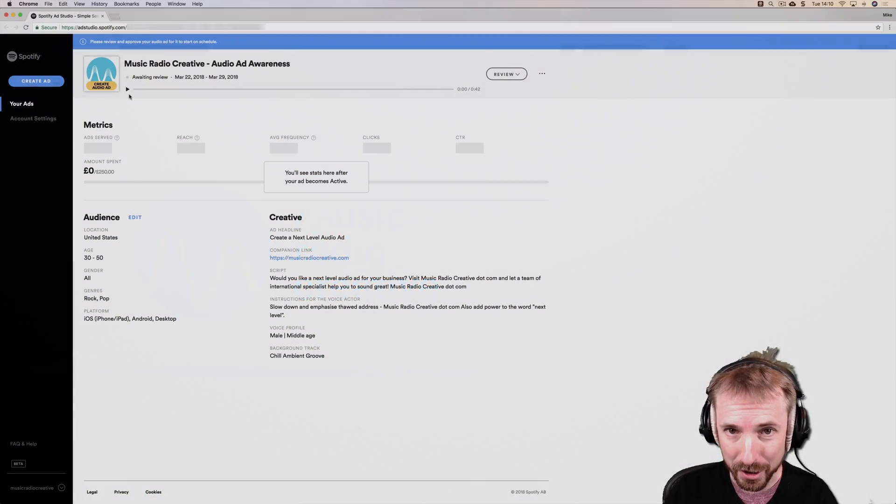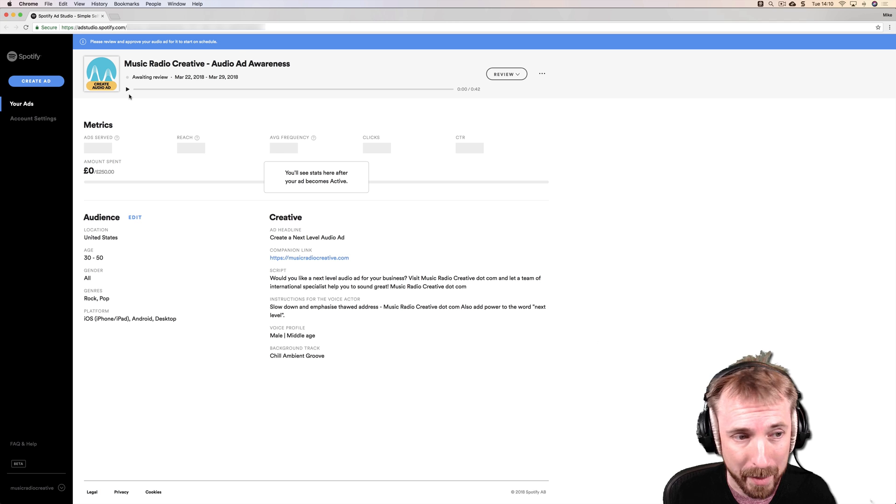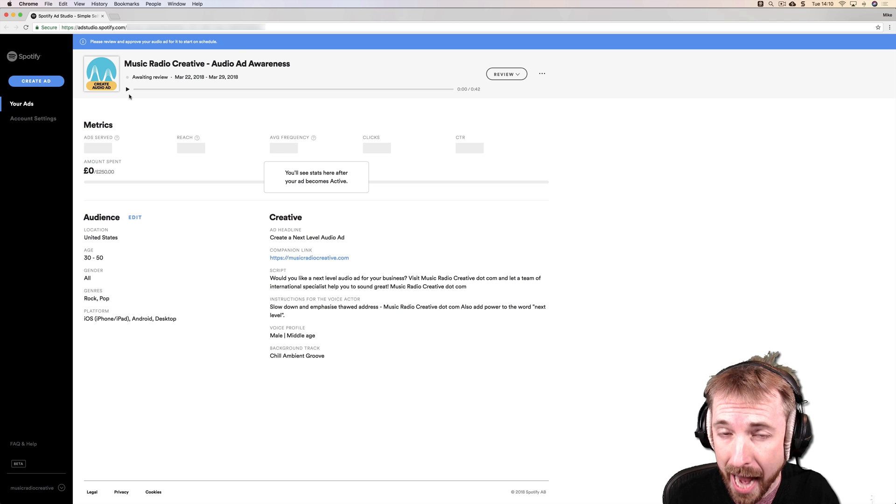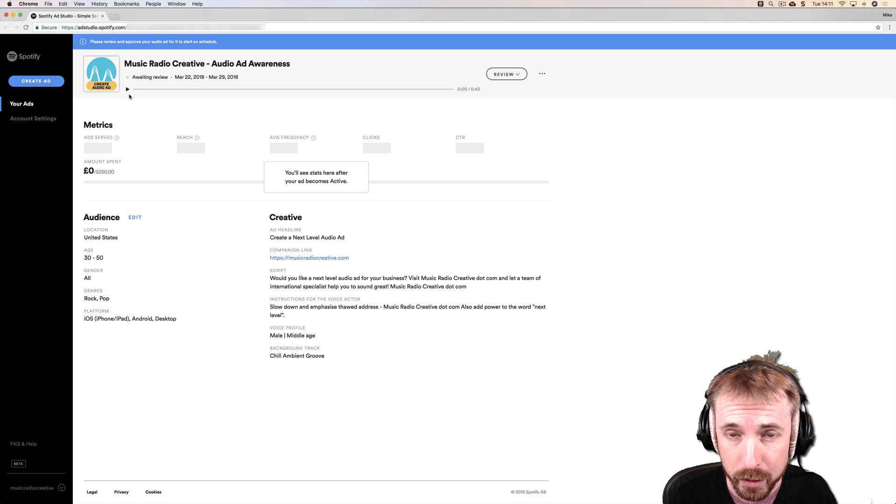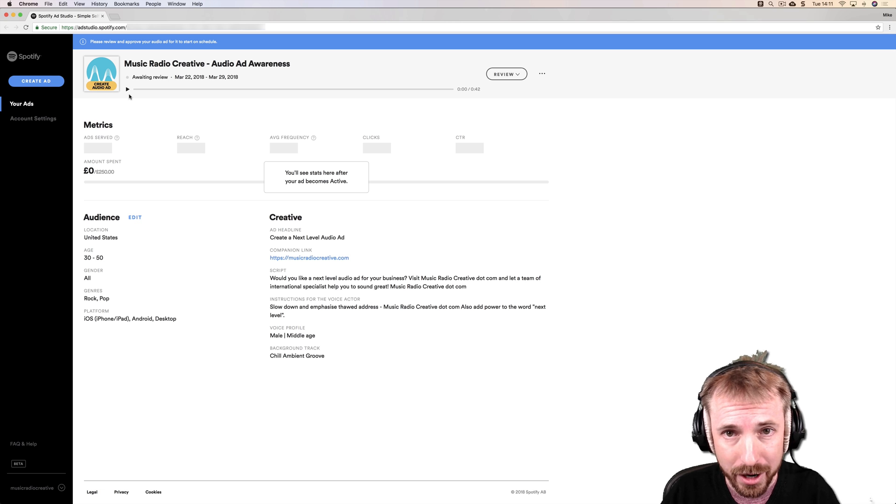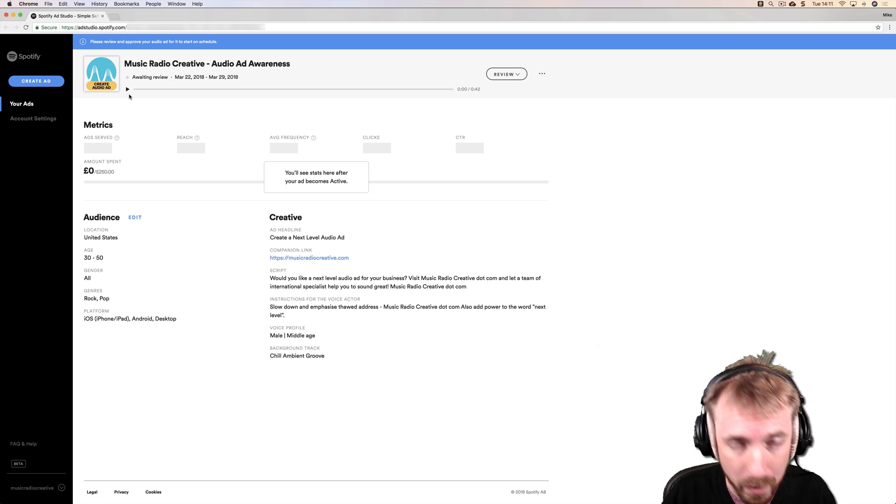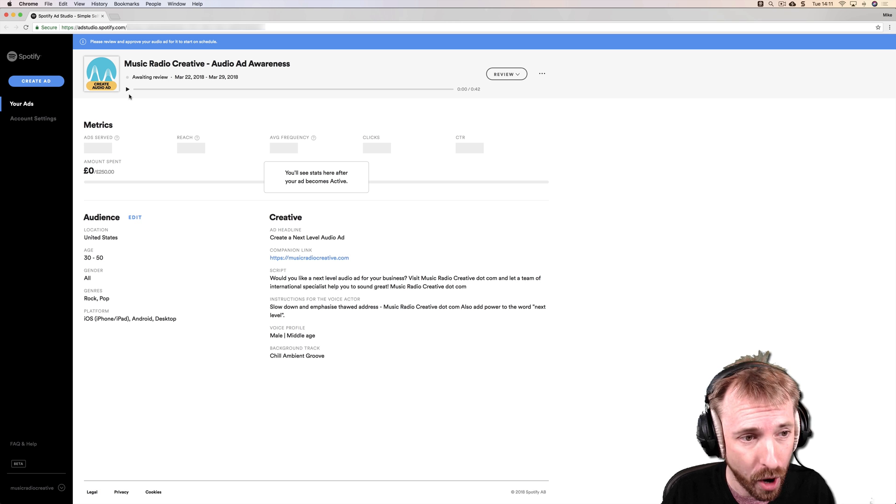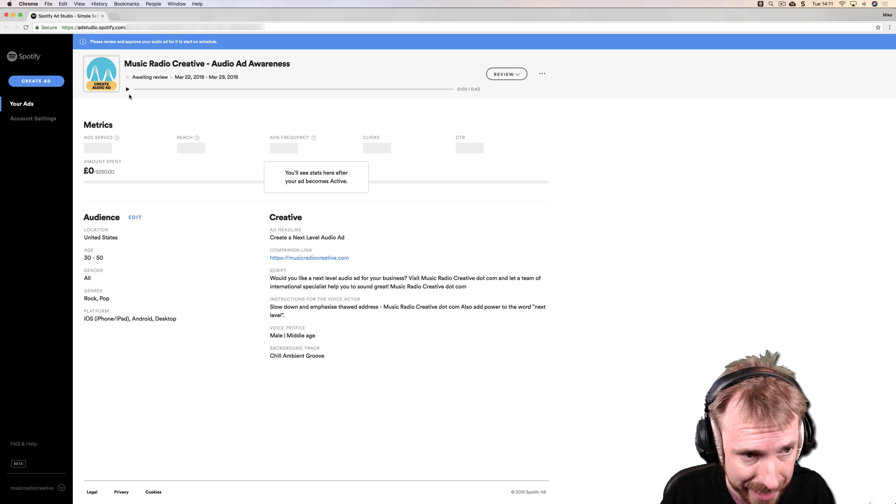Hey, I'm Mike from musicradiocreative.com. I'm currently creating an advert for Spotify using Spotify Ad Studio, their self-service platform to make your own audio ads.